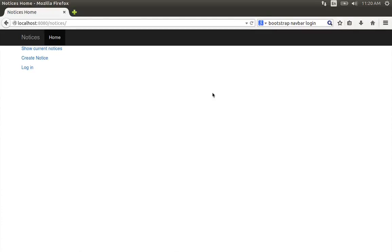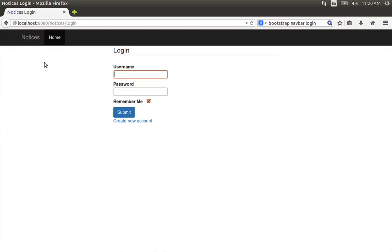Hello Coders. In our project, continuing from the last tutorial, the login or logout link should be able to find the link. This is very simple.